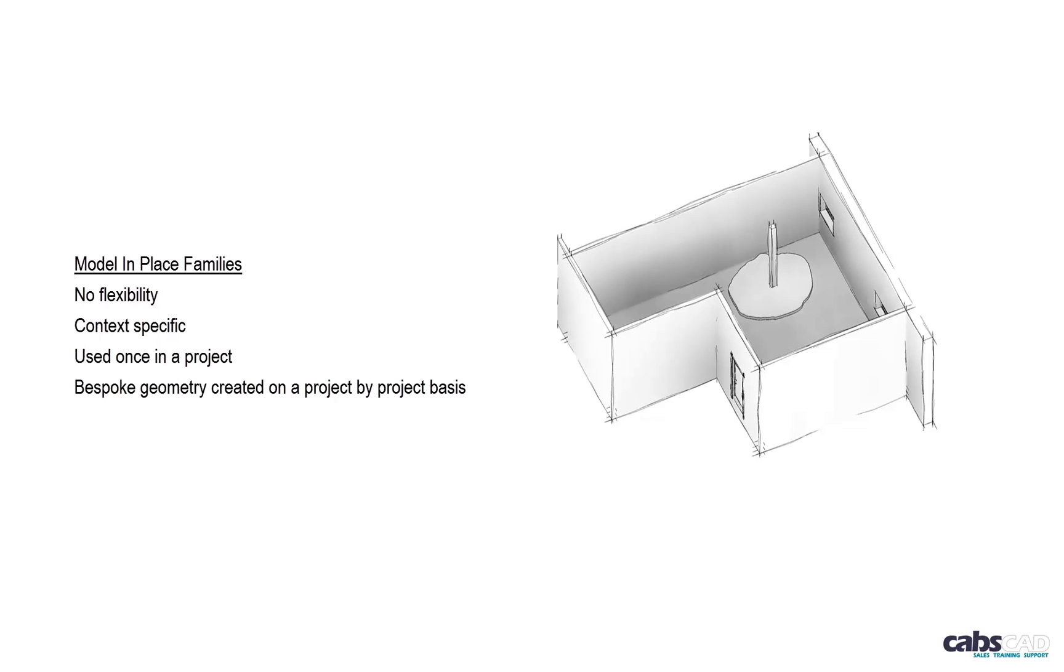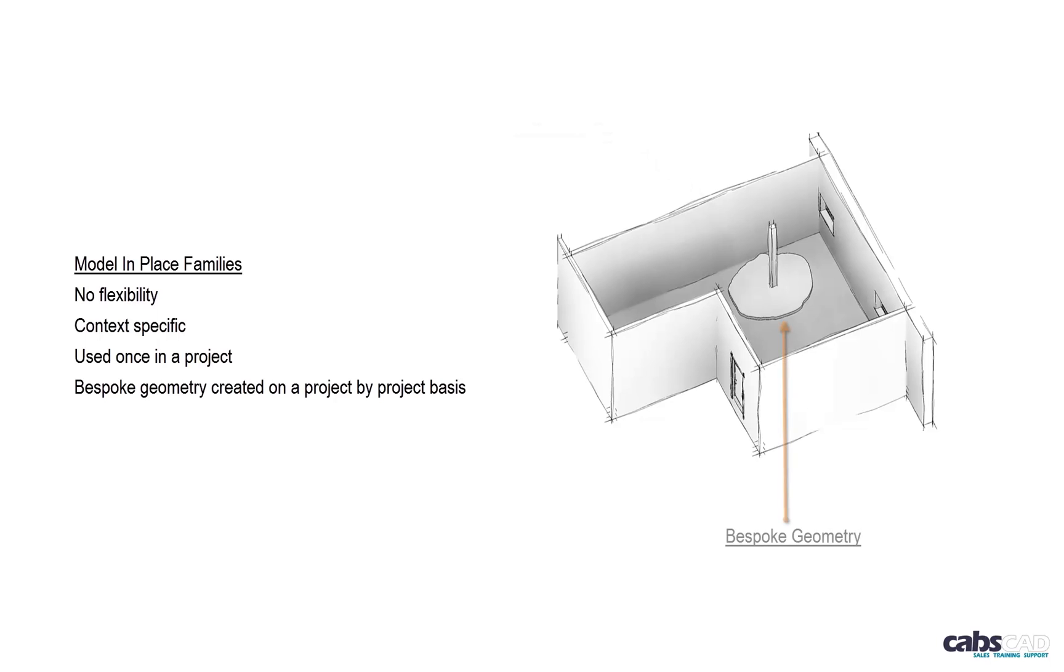Creating in place families won't allow you the flexibility that a loadable family would. The reason being is that in place families are meant to be context specific and should only be modelled once to suit the context they are intended for. Think of in place families as bespoke geometry created on a project by project basis.